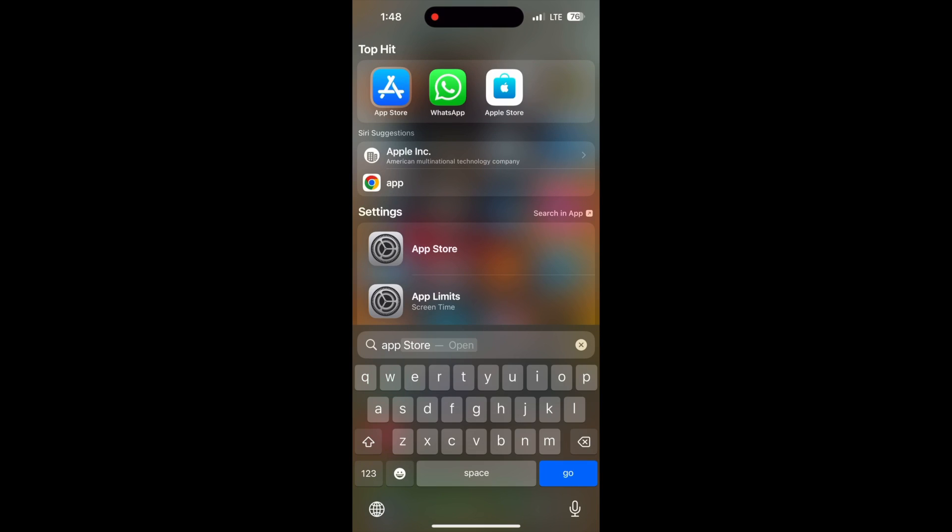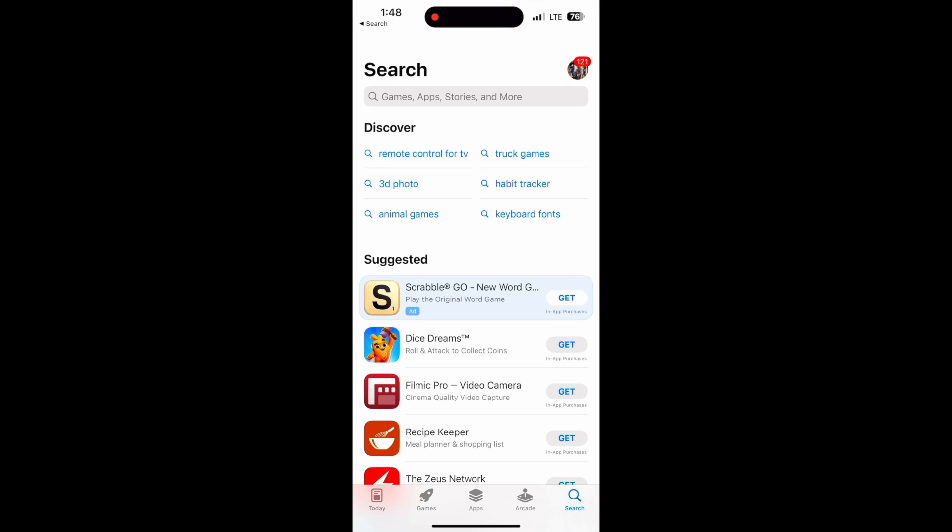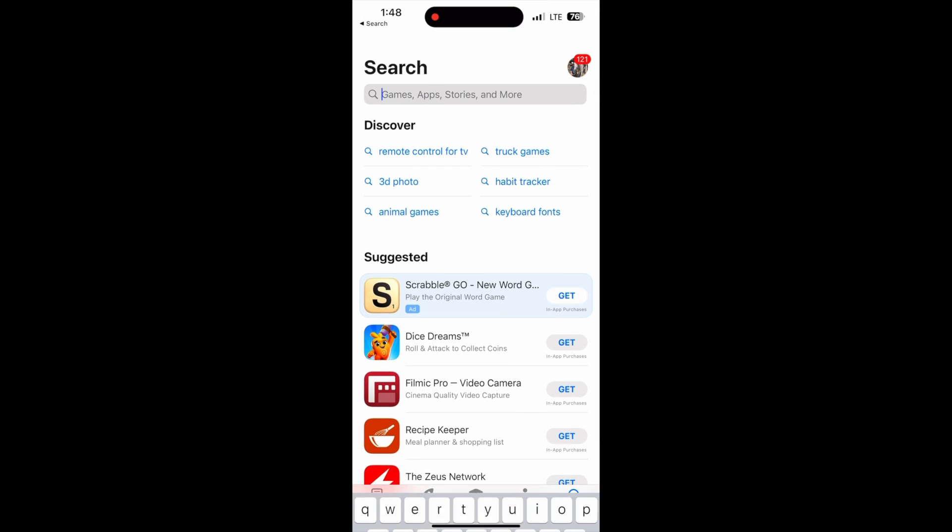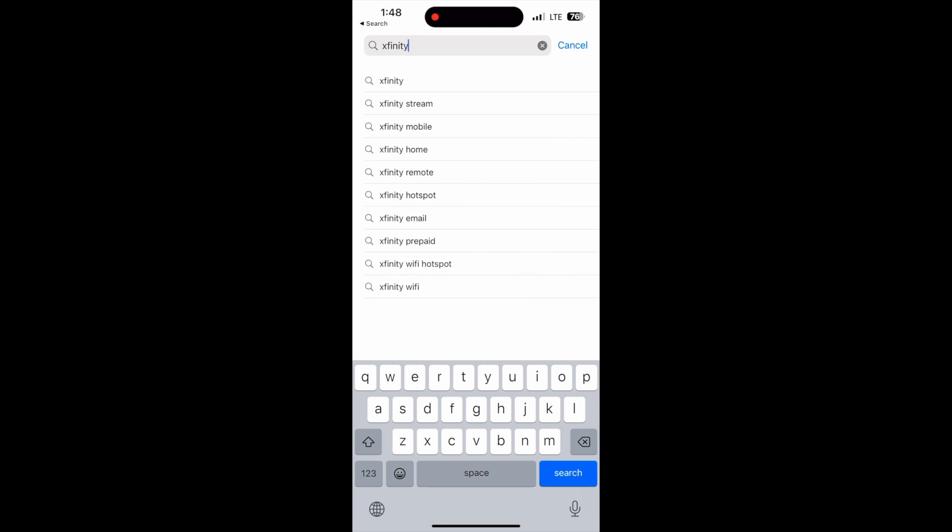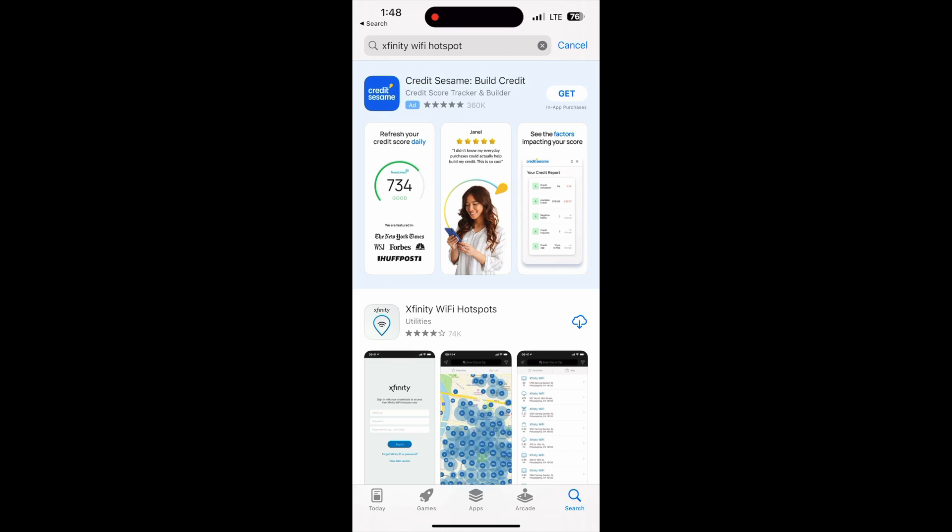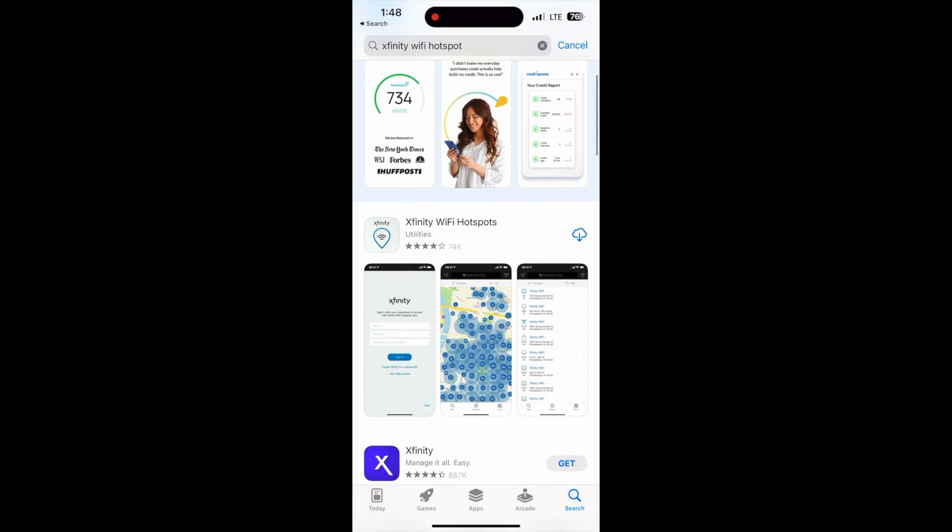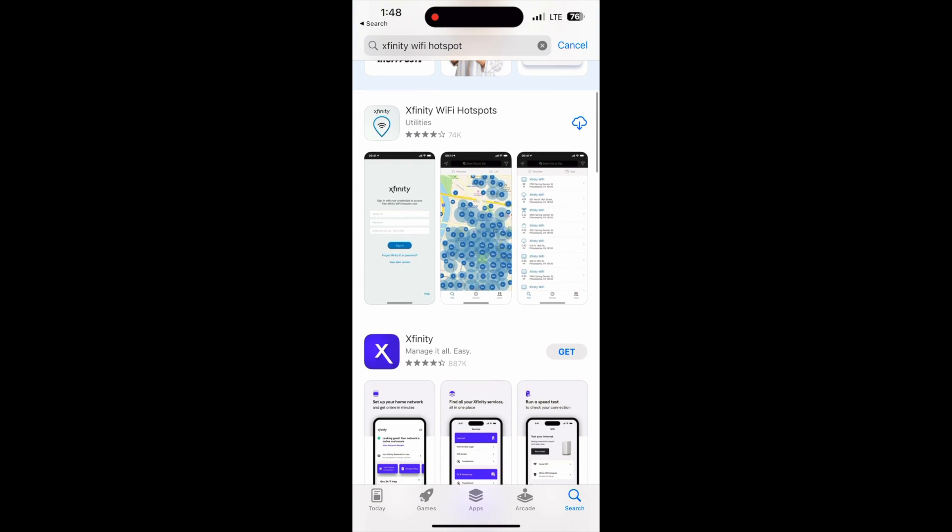Hi, this video is going to show you how to make your phone automatically log in to Xfinity Wi-Fi. So the first thing you need to do is download an app called the Xfinity Wi-Fi Hotspot.